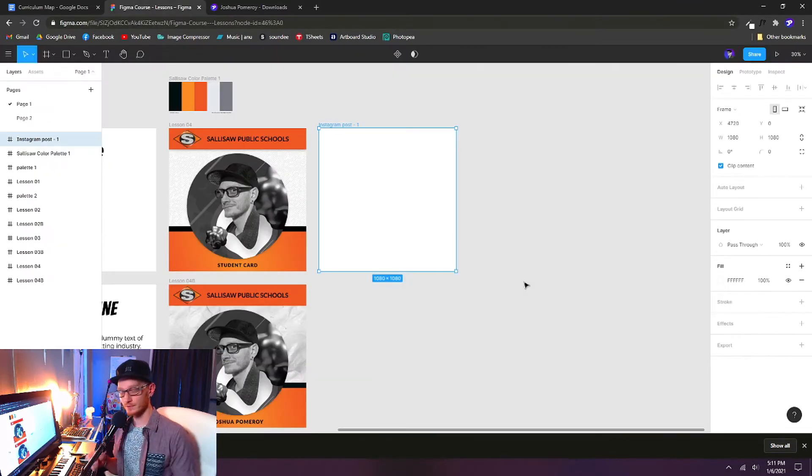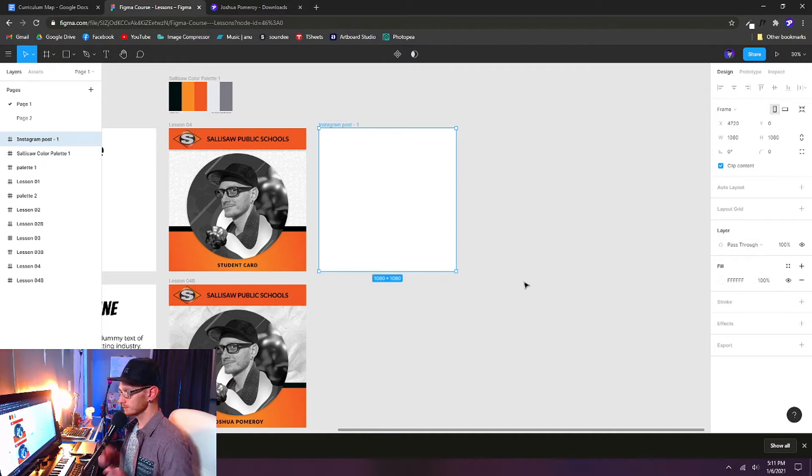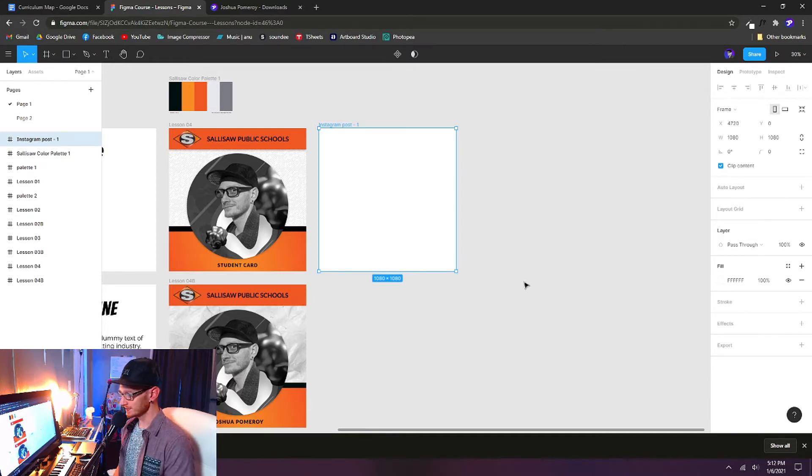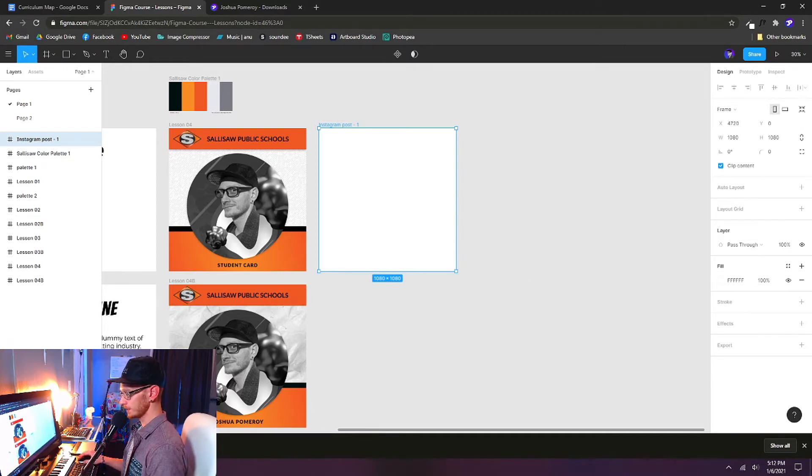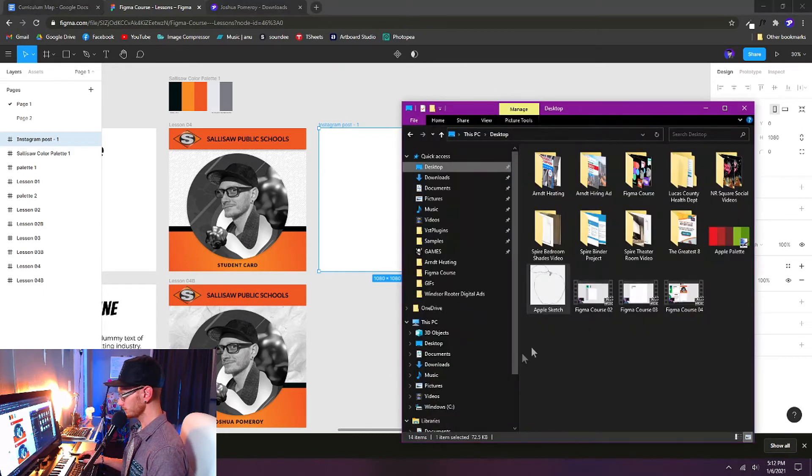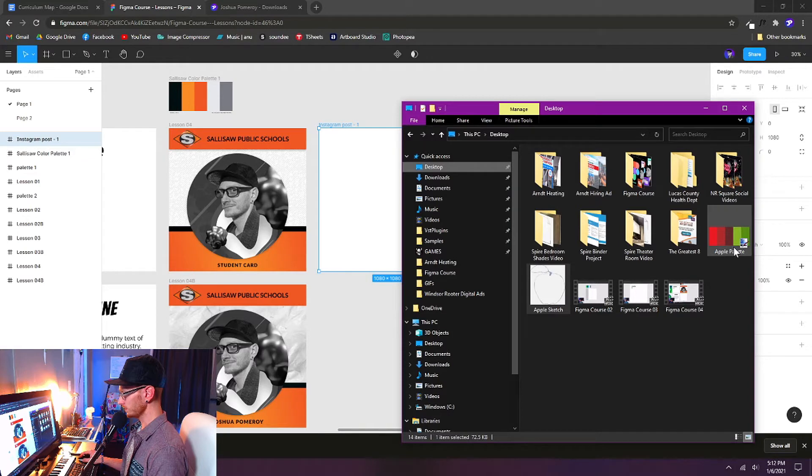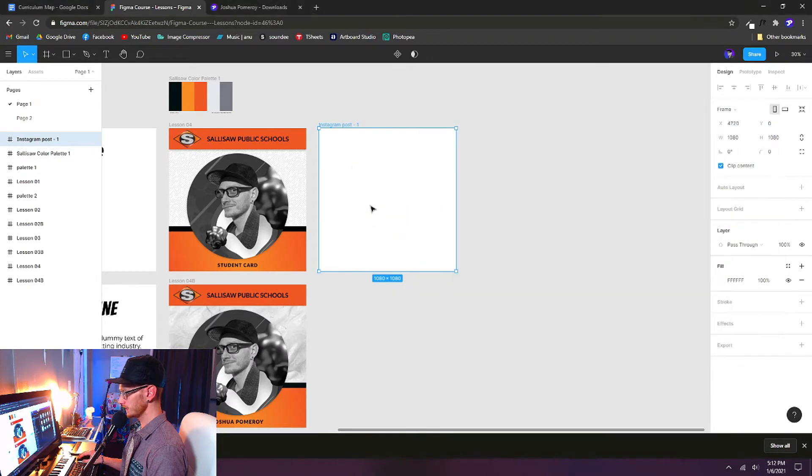Once you have those assets downloaded, they should be located in your default Downloads folder. Let's go back to our Figma tab and pull in the Apple Sketch illustration. You should have applesketch.jpg and Apple Palette, which is an SVG. We'll pull in the Apple Sketch.